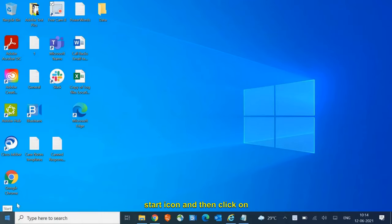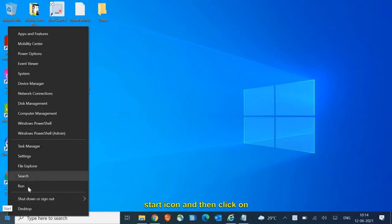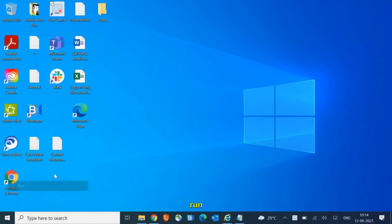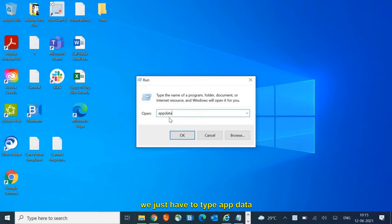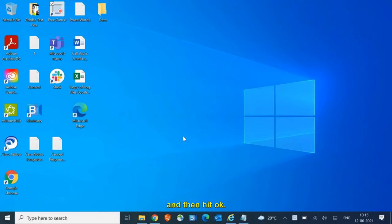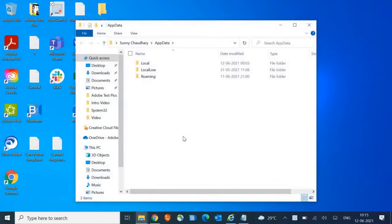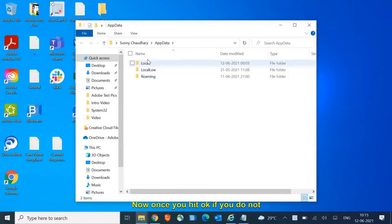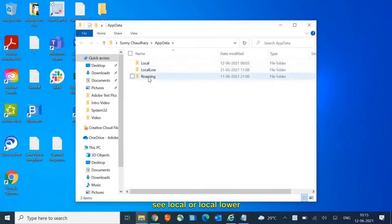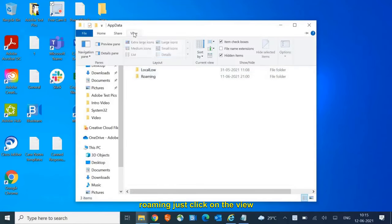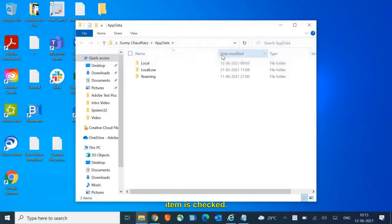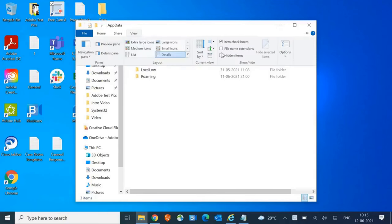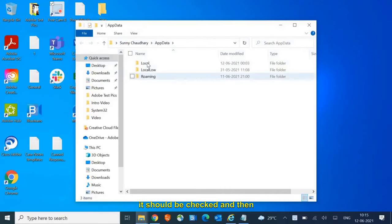Here we just have to type 'appdata' and then hit OK. Now once you hit OK, if you do not see Local or Roaming, just click on the View tab and make sure Hidden Items is checked. Then we need to go to Local, just double-click.